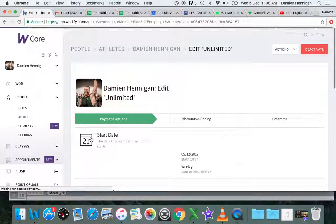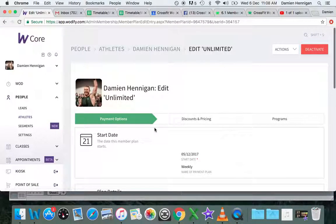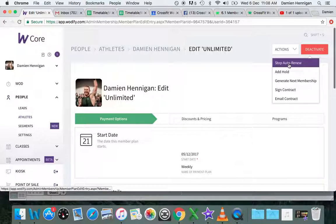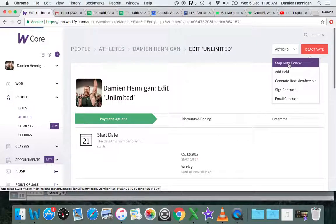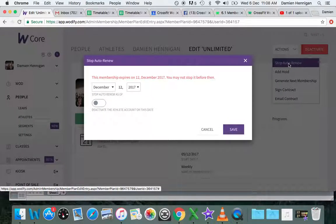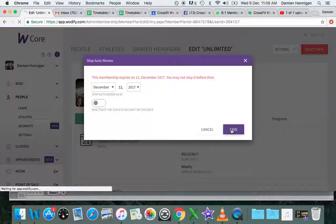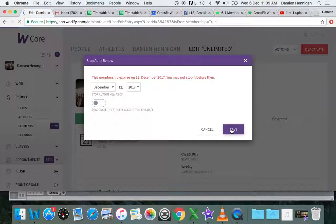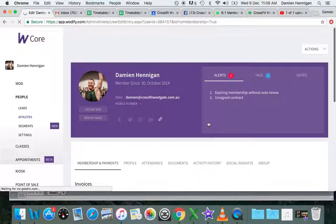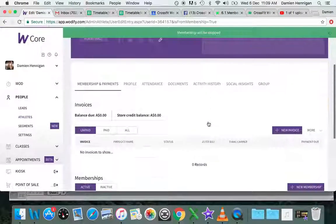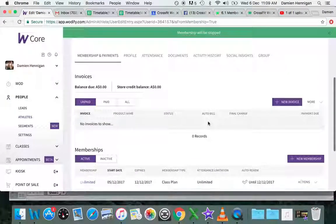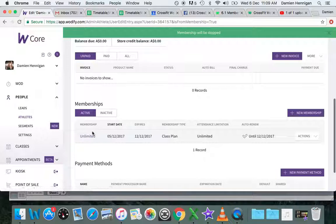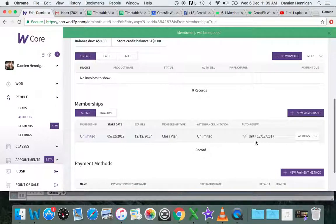I'm in the current membership now and I go to Actions and select Stop Auto-Renew. Click on Stop Auto-Renew and then it will only allow me to stop from the next date. I hit Save, and now that will kick me back to the original memberships.